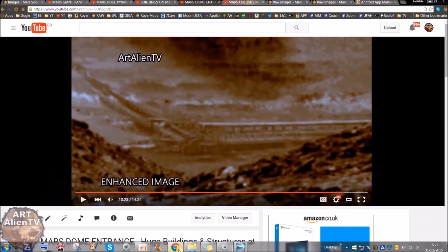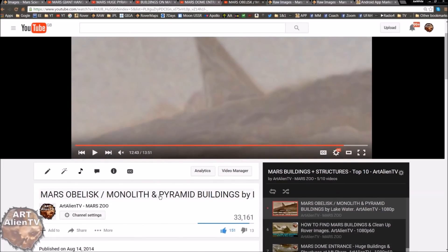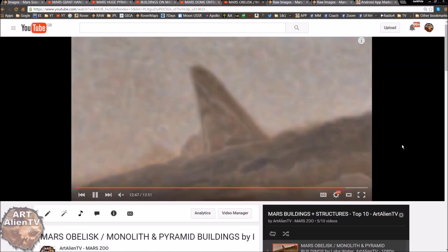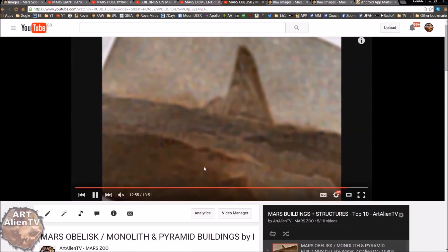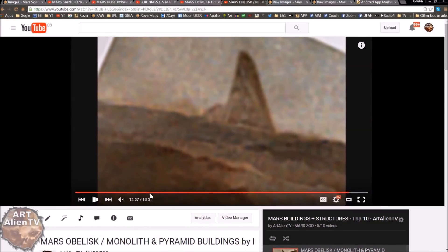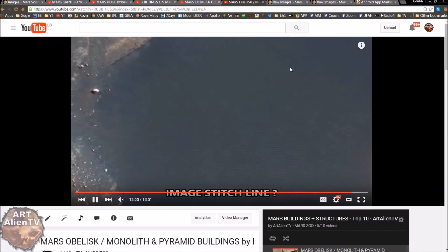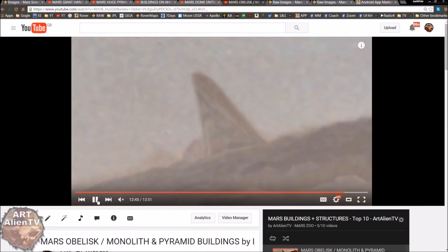There are multiple, multiple buildings up Mount Sharp. There's also this thing I published quite a while back - the Mars Obelisk Monolith and Pyramid Buildings, one of my favourite finds. This is not in Gale Crater; it's much further away, around the other side of the planet. This thing is hundreds and hundreds of feet tall, almost perfectly symmetrical, and it overlooks what looks like a freshwater lake or hot spring lake. That's well worth checking out - one of my favourite finds from the buildings I found on Mars in the last couple of years.